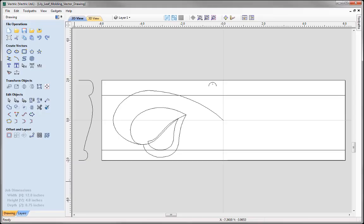This is a vector drawing exercise where we are going to show you how to draw the vectors for the lily leaf moulding that you can see here. We are going to look at lots of different ways that you can create and edit shapes in the software.